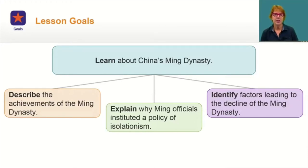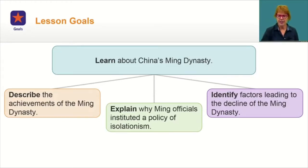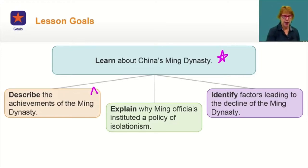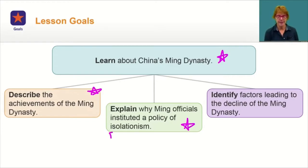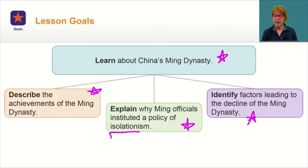Let's take a look at our goals for this lesson. We're going to learn about China's Ming Dynasty, describe the achievements of the Ming Dynasty, explain why Ming officials instituted a policy of isolationism, and identify factors leading up to the decline of the Ming Dynasty.